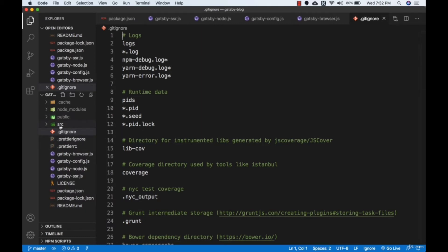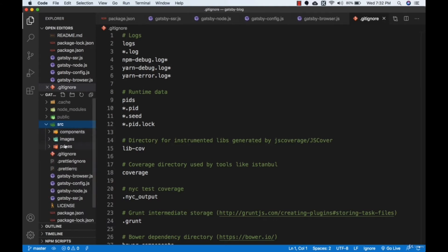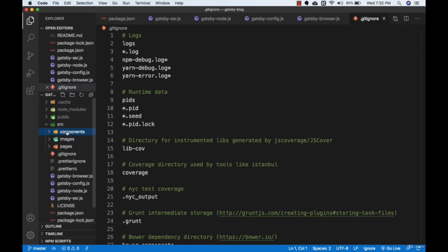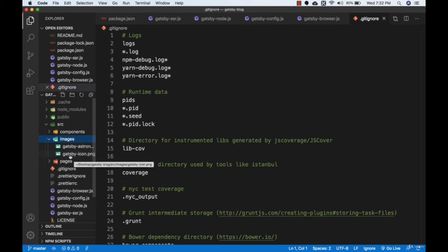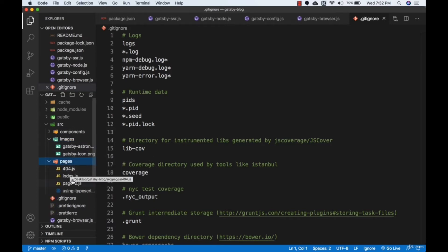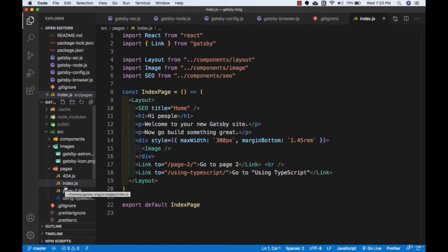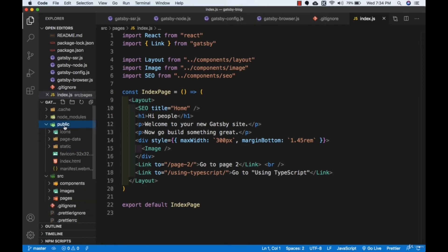Now let's go to the source folder. If I click on the source folder, here are the folders like 'components', which has pre-made components like header.js and image.js, and a CSS file layout.css. We will create our own components in this folder. Then we have the images folder — we will copy all our images here. Then we have the pages folder with pages like index.js by default. Everything inside the pages folder, Gatsby automatically creates a page for. If you create about.js, it will be treated as a page. Then we have the public folder, where the built site goes, plus the node_modules and cache folders.